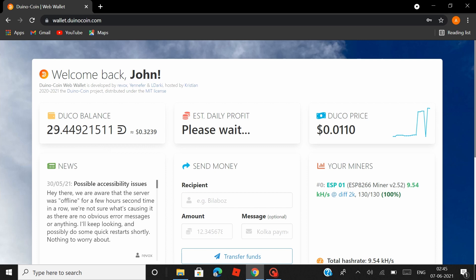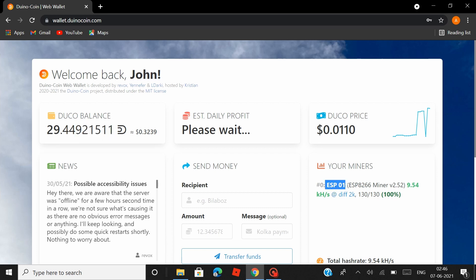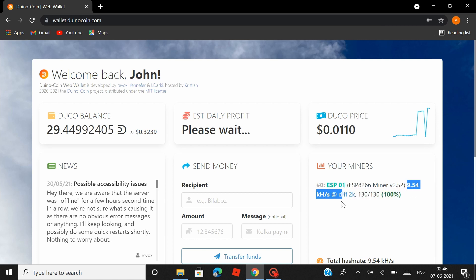And let's just give it a few seconds before everything loads. Yeah, so on the left where you see this 29 point whatever DUCO balance that I have, are actually the Duino Coins that I have been mining since the last 10 to 12 days using one NodeMCU. And you can see here the number is increasing over time because my NodeMCU, which is under the rig identifier name ESP01, has successfully started mining with a hash rate of 9.5 kilohashes per second.